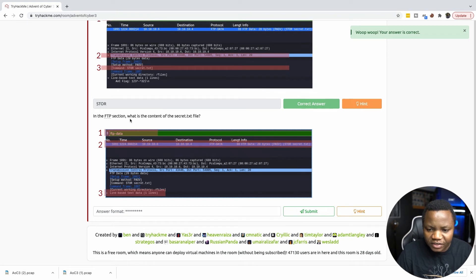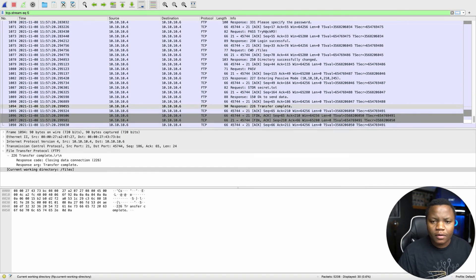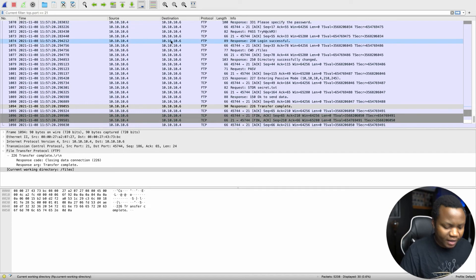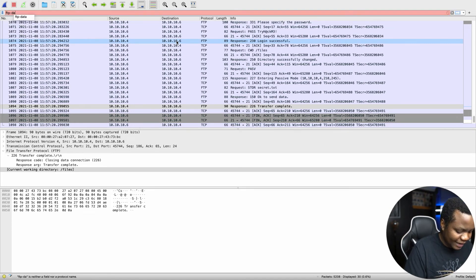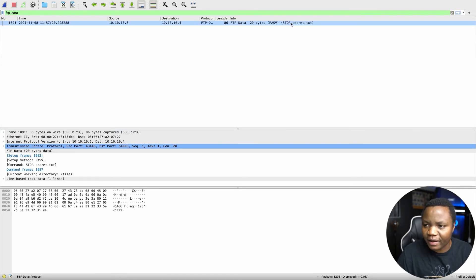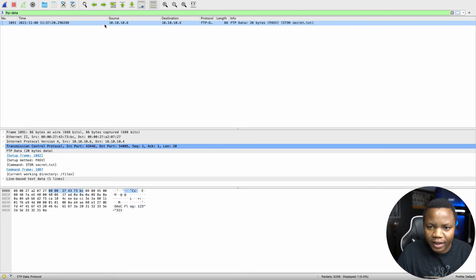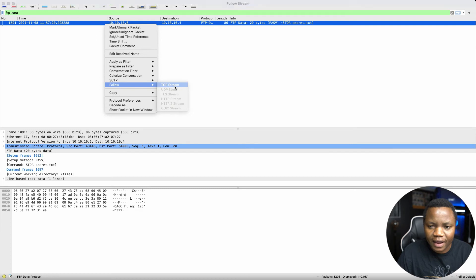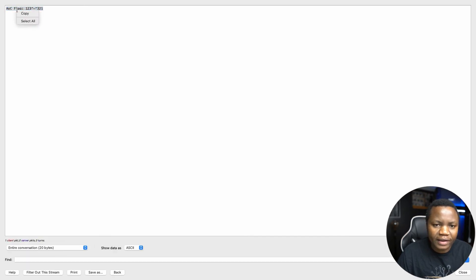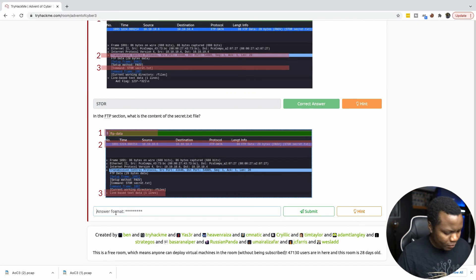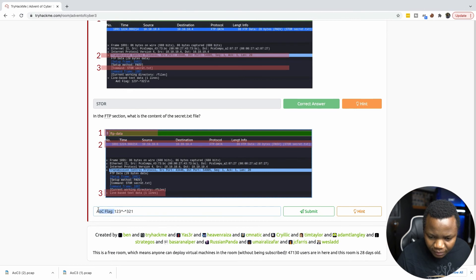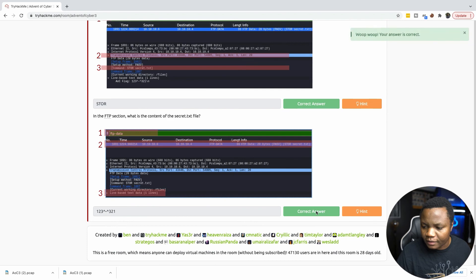In the FTP section, what is the content of secret.text? So we need to go and see if we can find secret.text. So to find the data that was transferred using FTP, we use filter FTP.data. and this should give us the actual data that was transferred and here is a packet of secret.text and we actually do have some information in there. If we follow this for nice to see, we get a flag. So what exactly do they want? Maybe this. And submit.